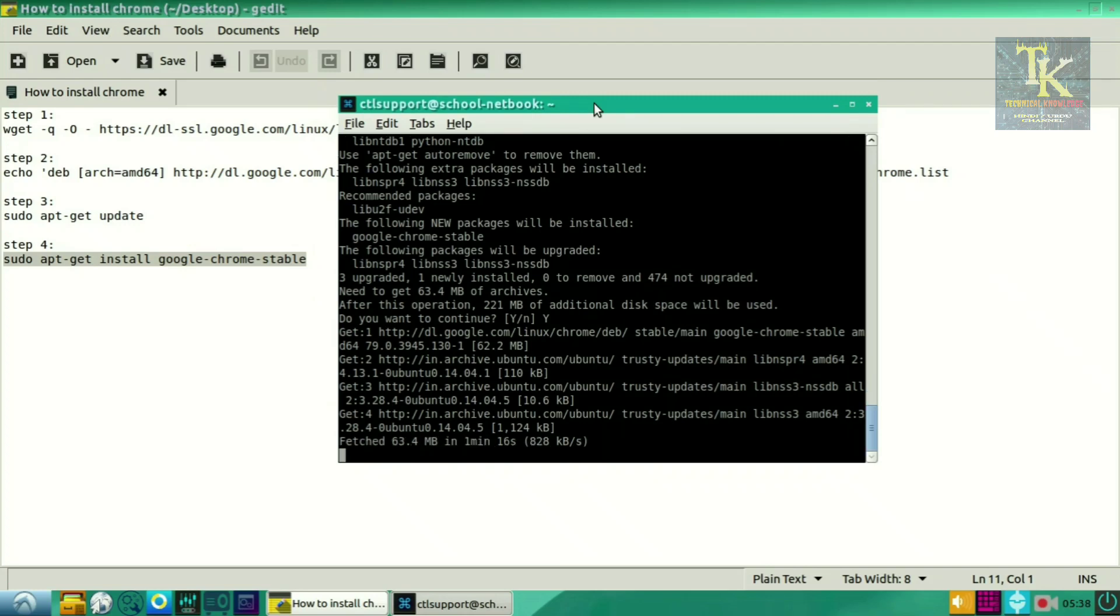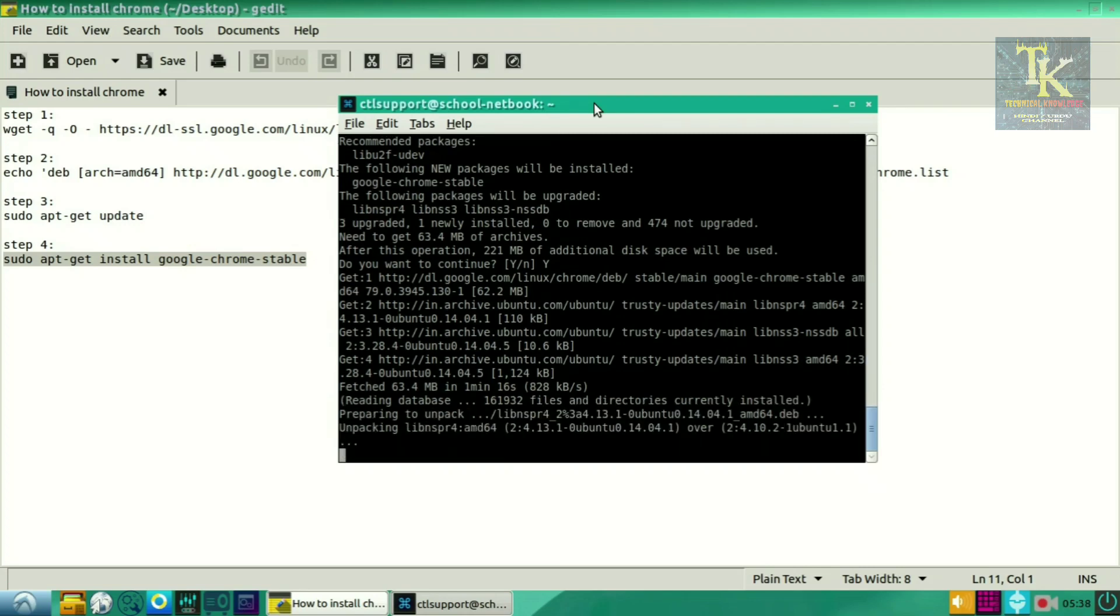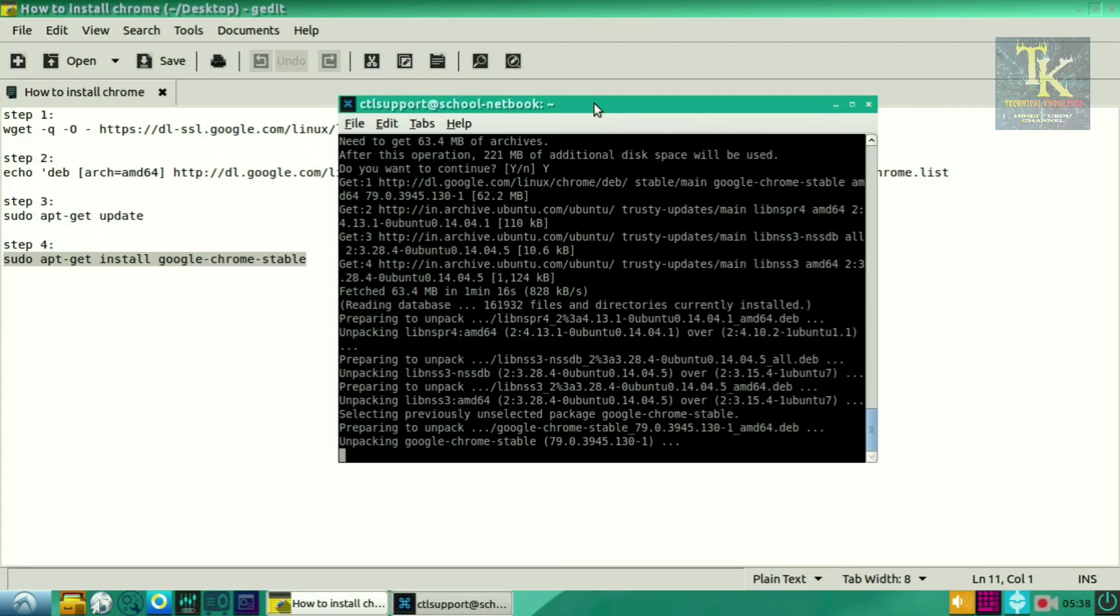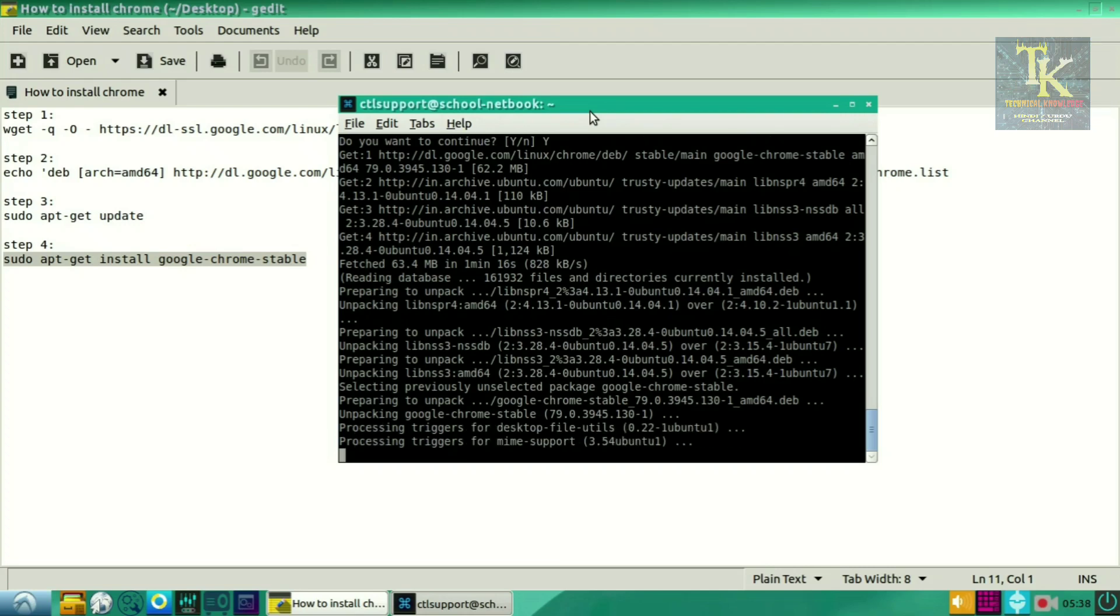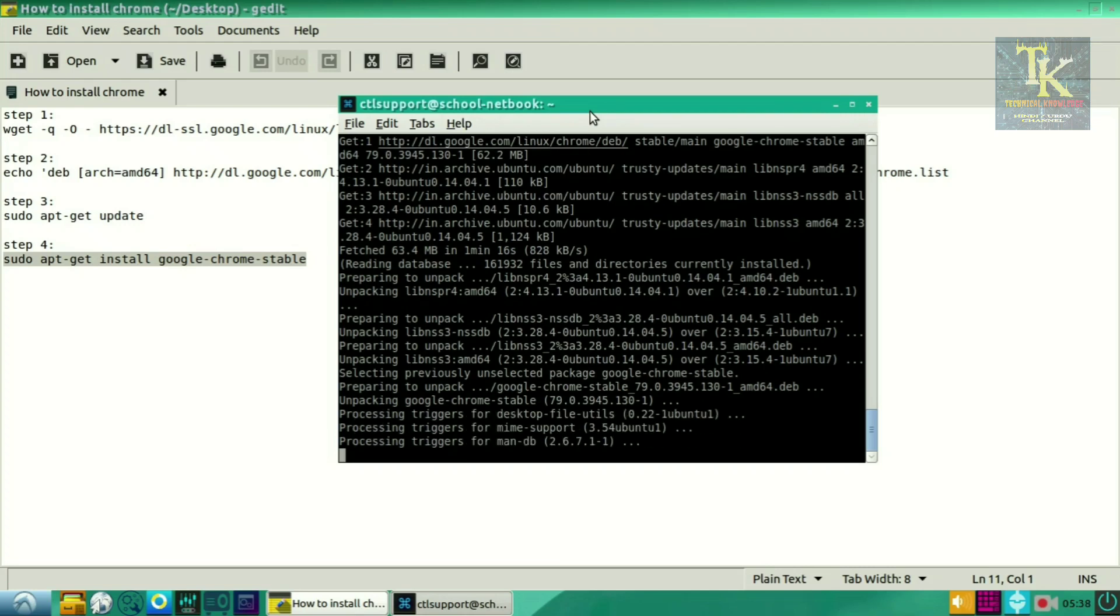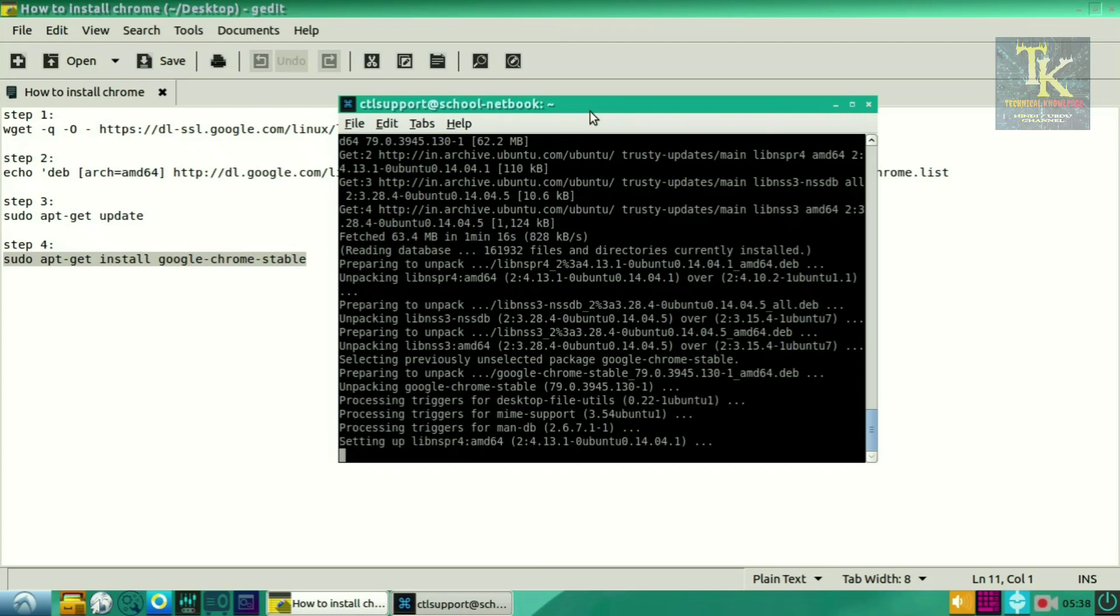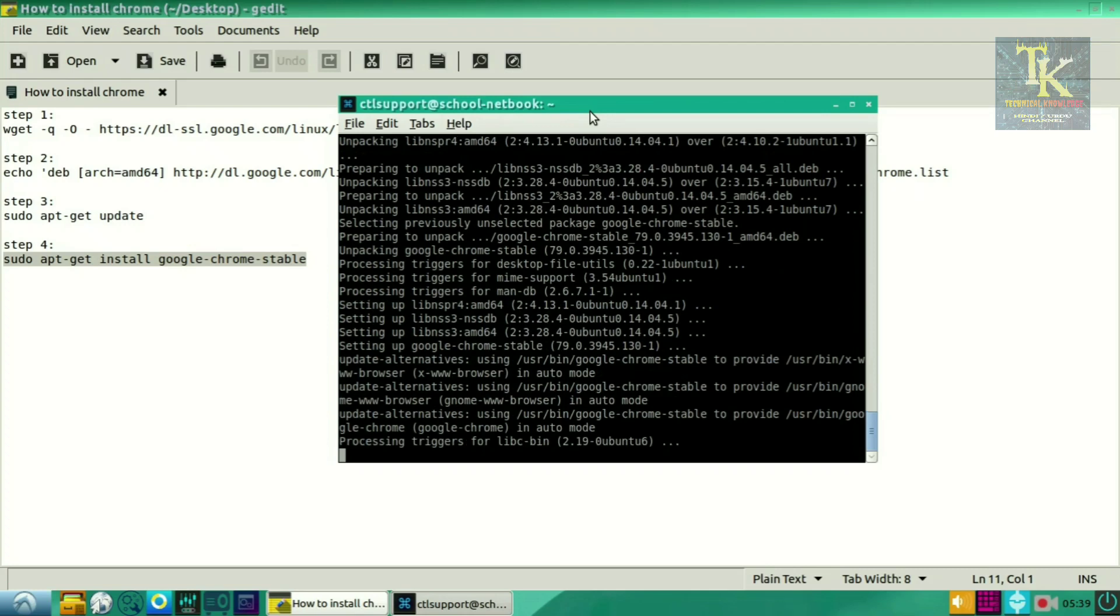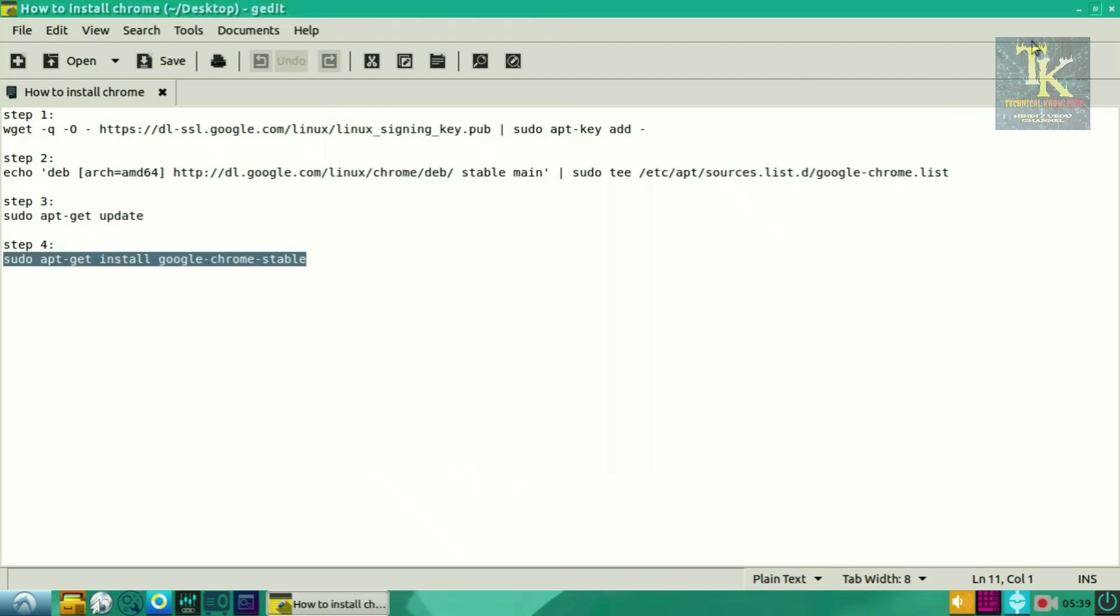As you can see, it has been downloaded and processing installation. Wait till installation gets completed. The installation has been completed. Close the terminal.